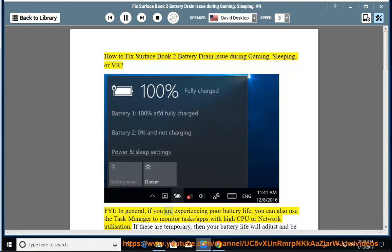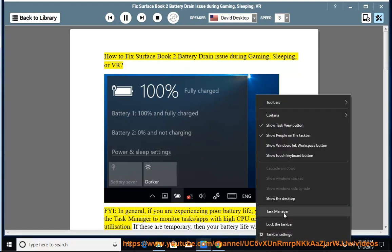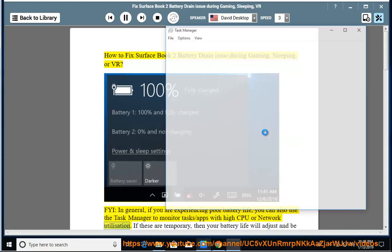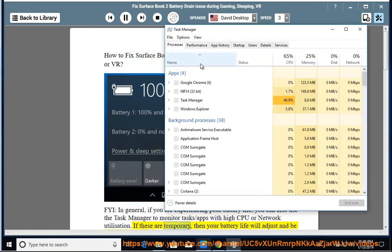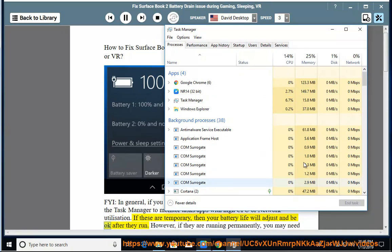FYI, in general, if you are experiencing poor battery life, you can also use the task manager to monitor tasks/apps with high CPU or network utilization. If these are temporary, then your battery life will adjust and be okay after they run.